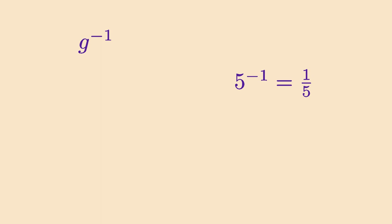Formally, inverses are defined like this. If you do a transformation and then you do its inverse, the net result is that you didn't do anything at all. That's the neutral element by definition. The product of an element with its inverse is always the neutral element.